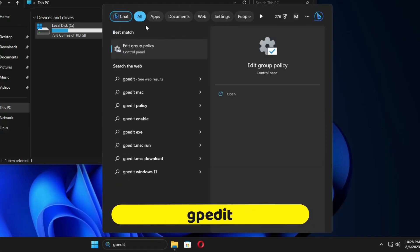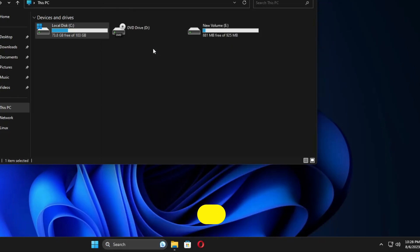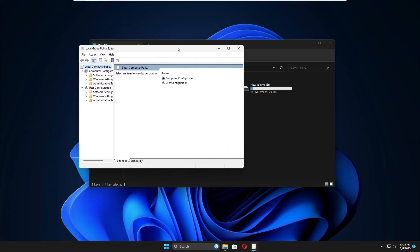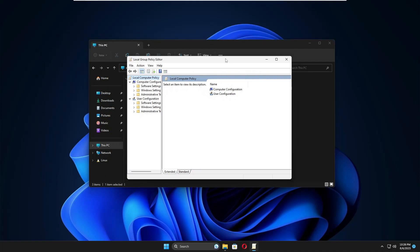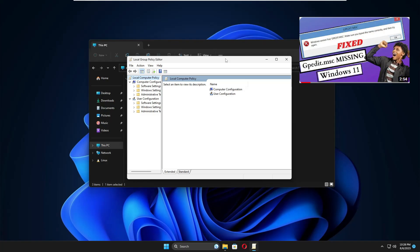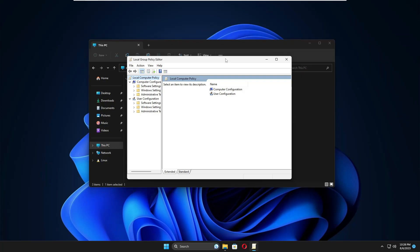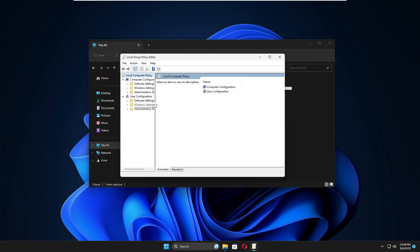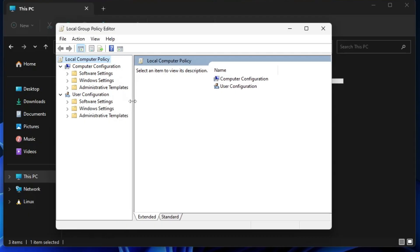To fix this, click on the Windows search, type 'gpedit', and click on 'Edit Group Policy'. Now in case you're using Windows 10 or 11 Home edition, you won't be able to open the Group Policy Editor. I have already created a video on how to enable gpedit on Windows 10 or 11 Home edition — you can watch that video first.